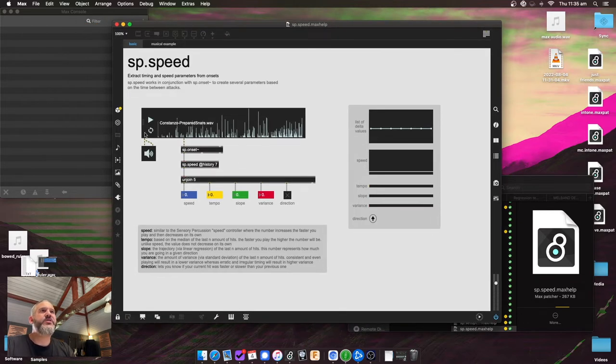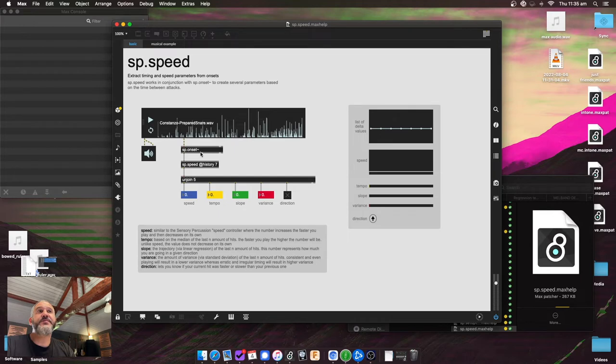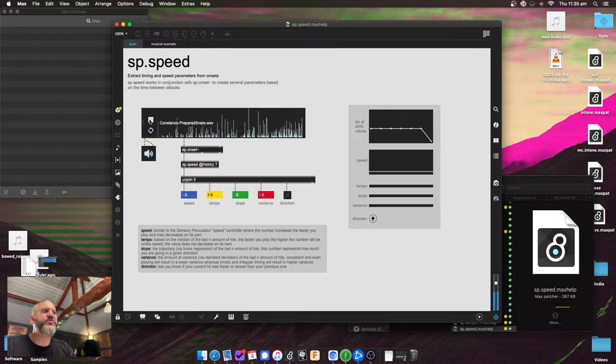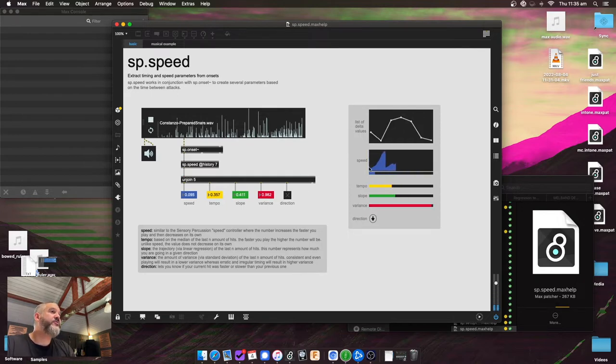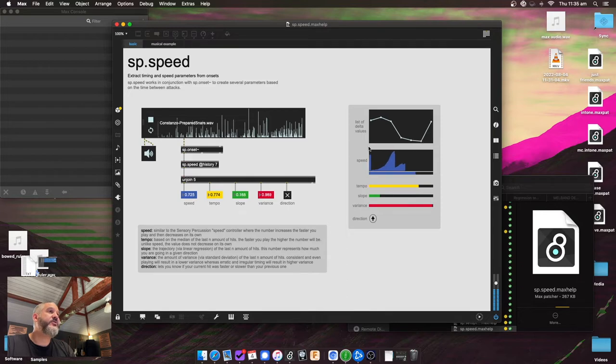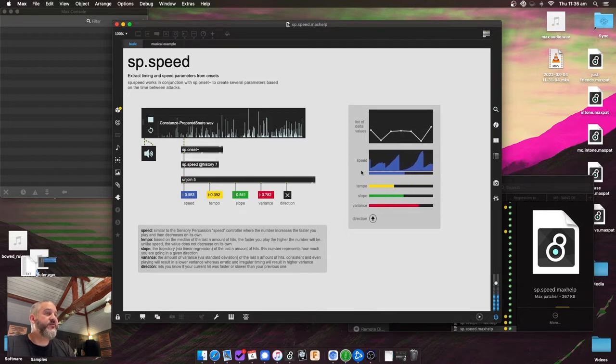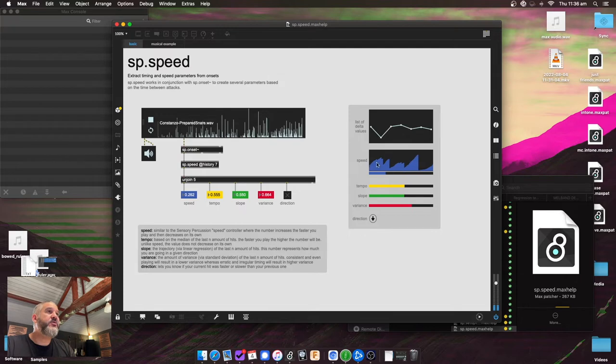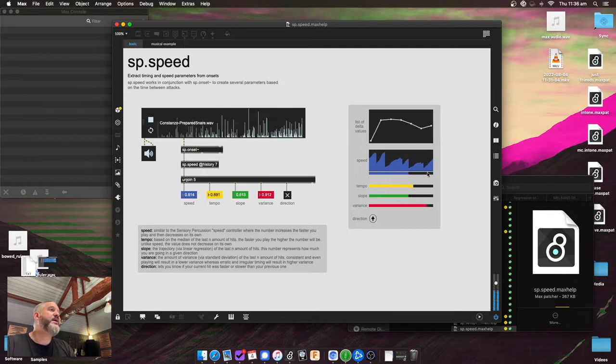So what speed does, it takes the output from SP onset. It has a default history just like the other ones. And what this one does, it takes the speed parameter. The first one is pretty much how it works on sensory percussion. So if you play faster, you'll get a higher value and it starts moving down slowly over time. So like the busier, the more frantic the playing, the higher the speed value will be.